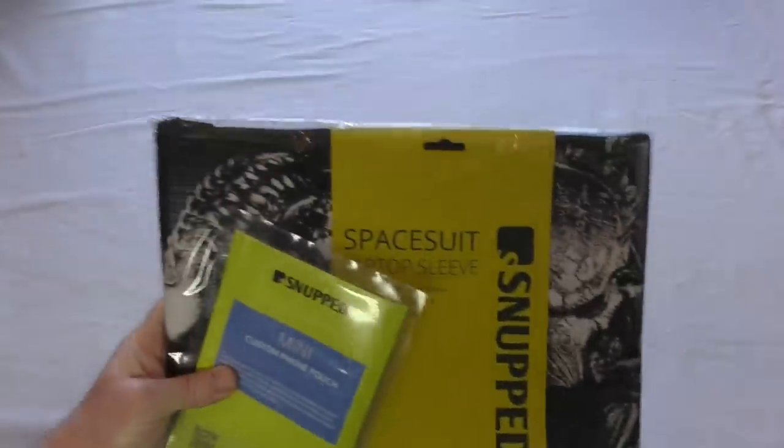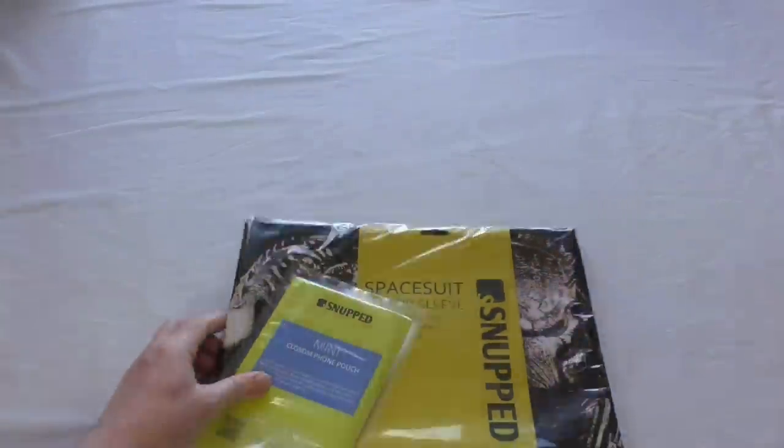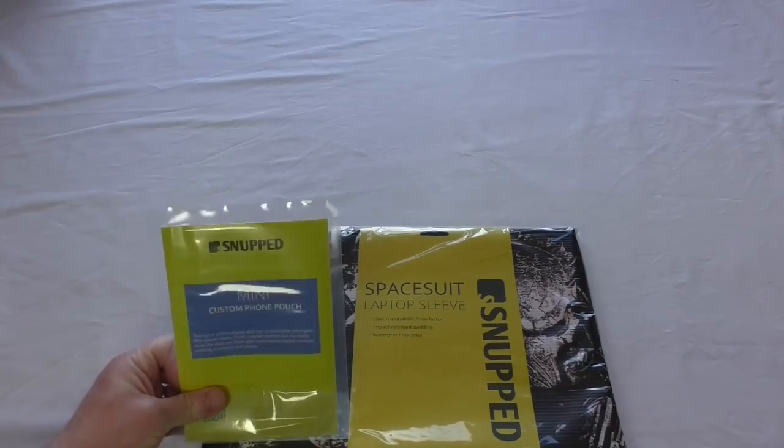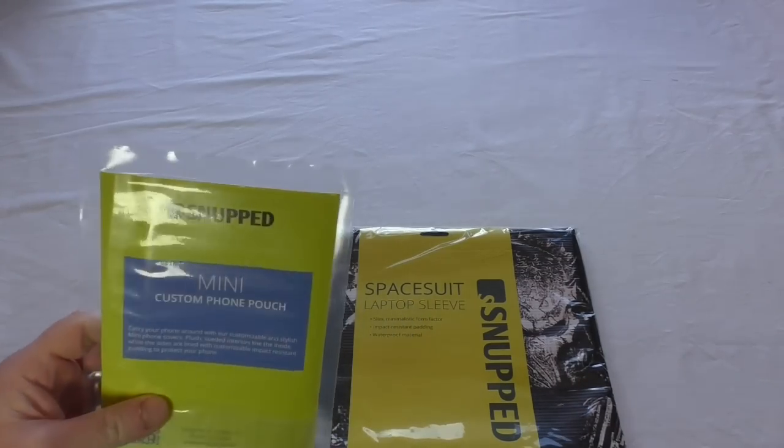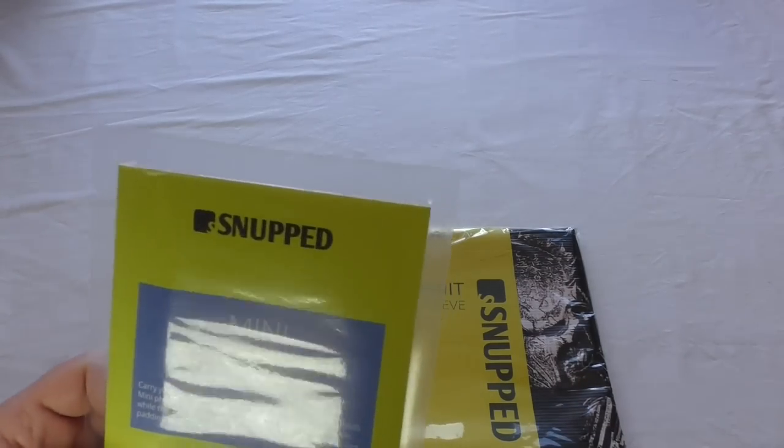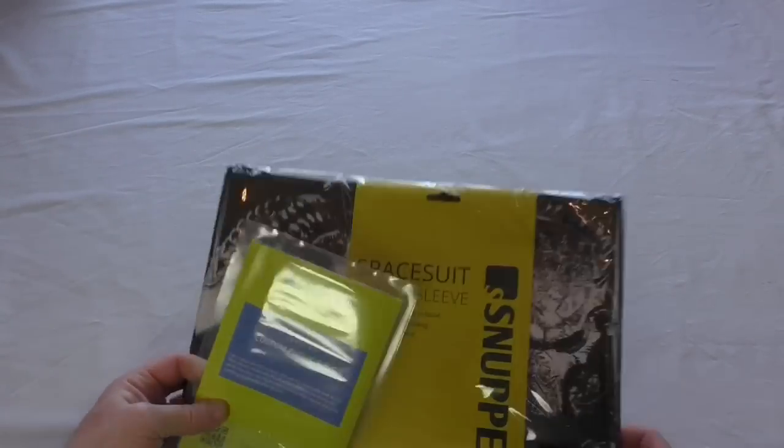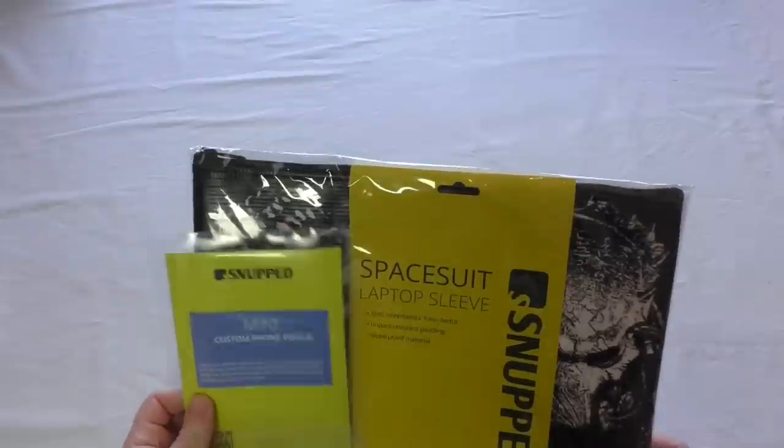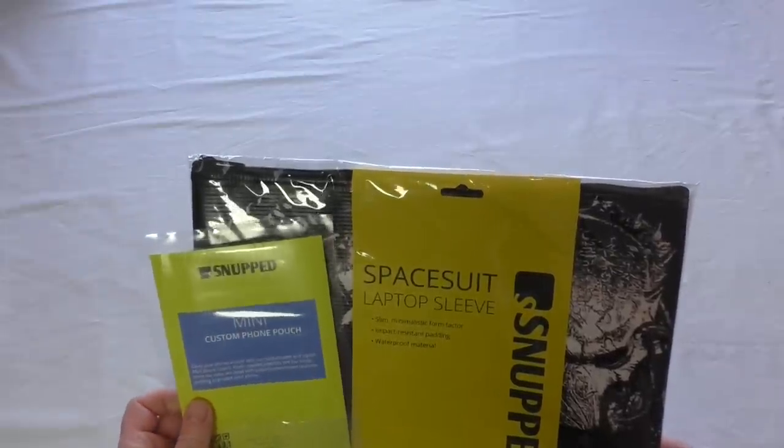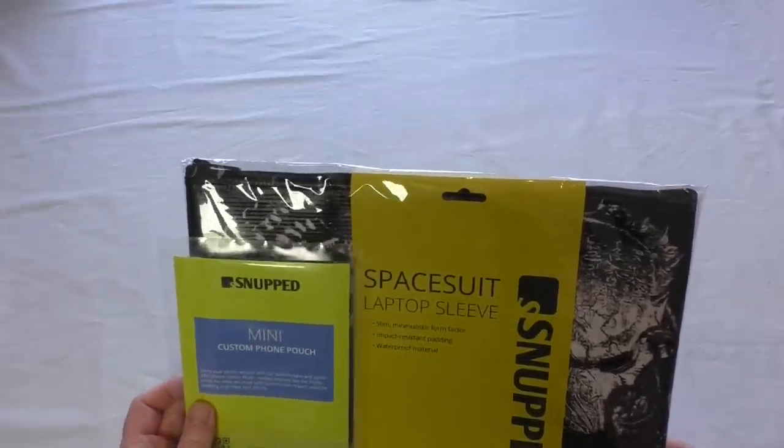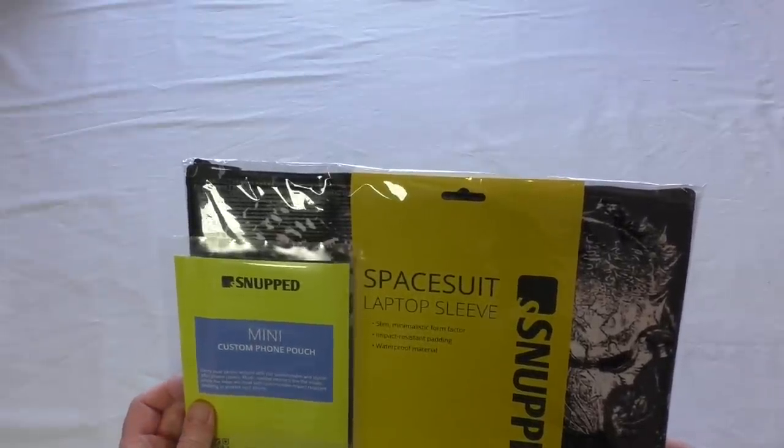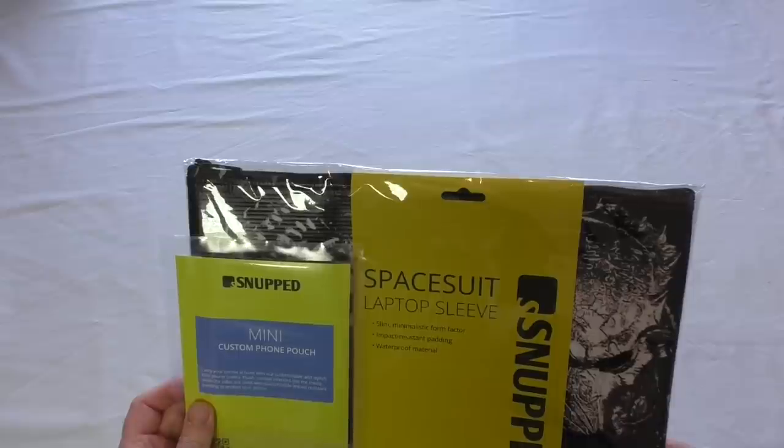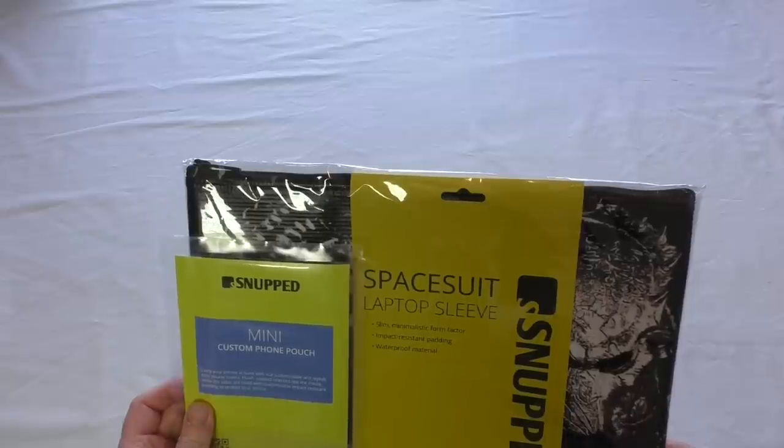Alright guys, got an unpackaging video for you here and this one's brought to you by Snupped. Unusual name, yes I know. They contacted me and said would you like a couple of our products to review. So I've been given these free of charge.